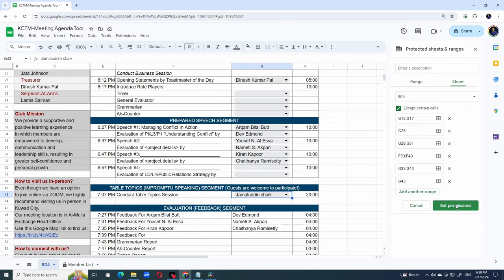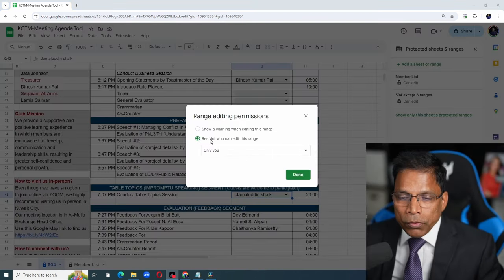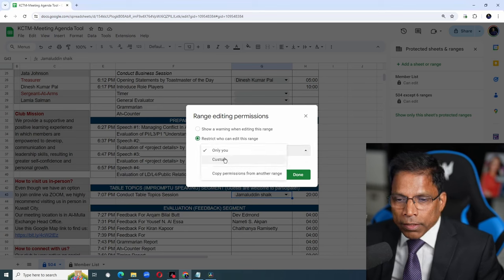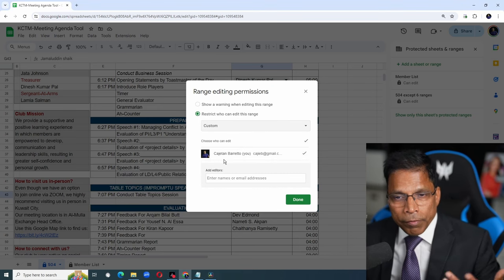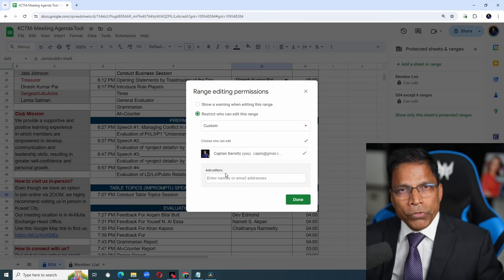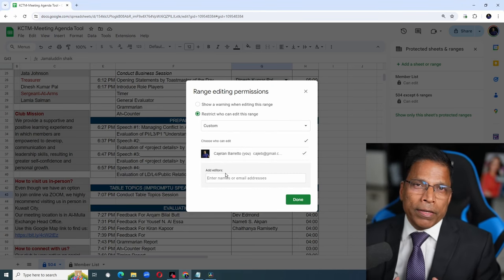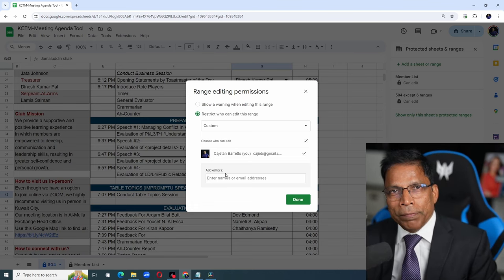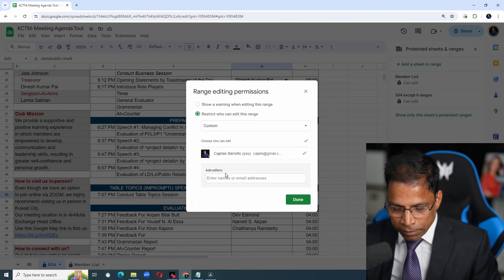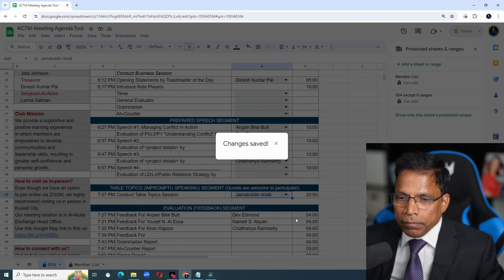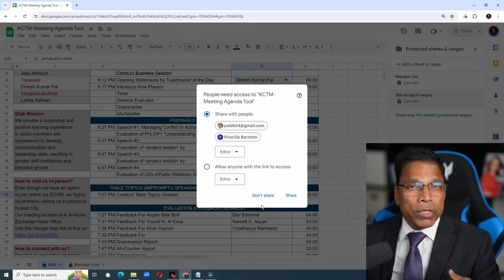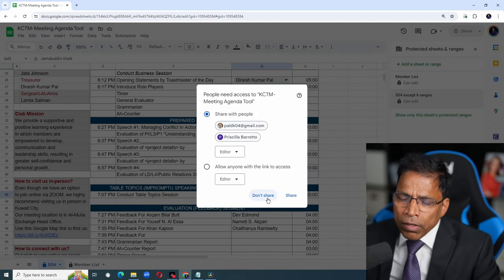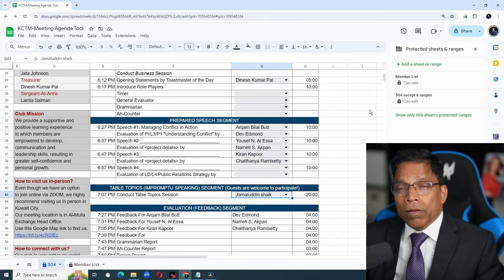Then click set permissions. Restrict who can edit this range. And select custom, like before. If you are the VP ad, put your name and any other member who supports you in preparing the agenda. Once you are satisfied, click done. You can share the update with them via email or click don't share.